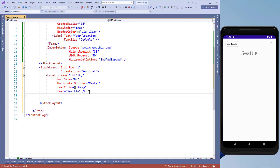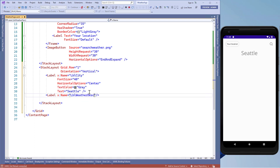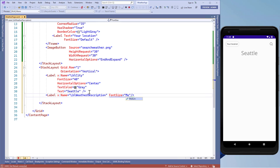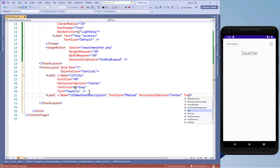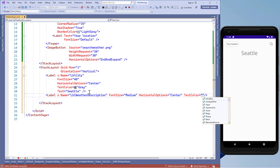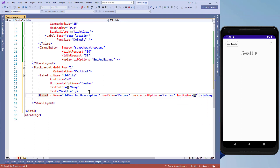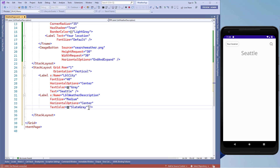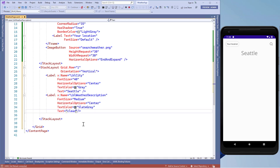Just like that label, we need another label control. We'll set the name to lbl_weather_description, font size to medium, horizontal option to center, and text color to slate gray. Then we'll add some hard-coded text here which we'll remove later.